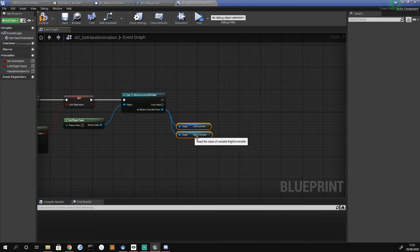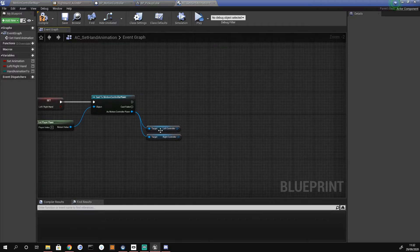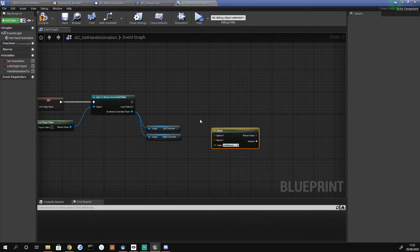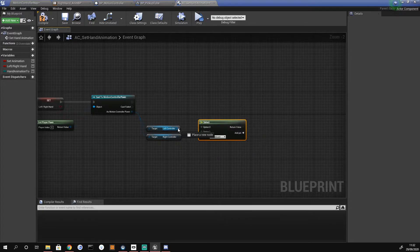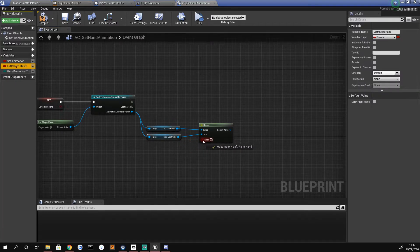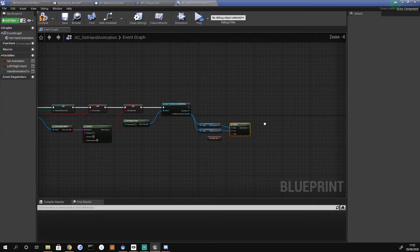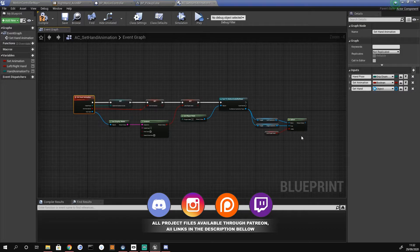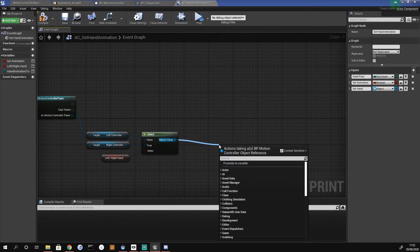I recommend putting them in this order as I'm not sure it'll work if you change it around. Once we've got the two controllers, we create a select node — search 'select', it's the one with the little yellow trident symbol. We plug the left controller into option zero, right controller into option one, change the index to boolean, and use our left/right hand variable to drive it.